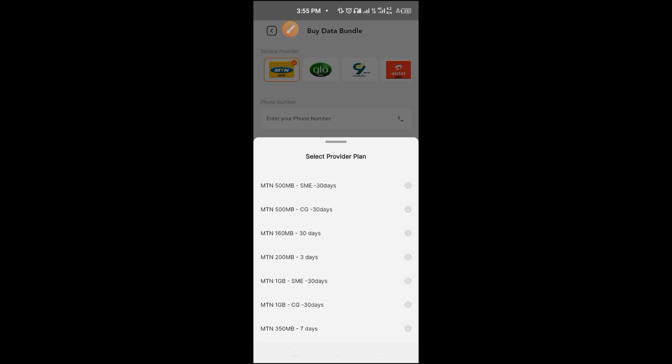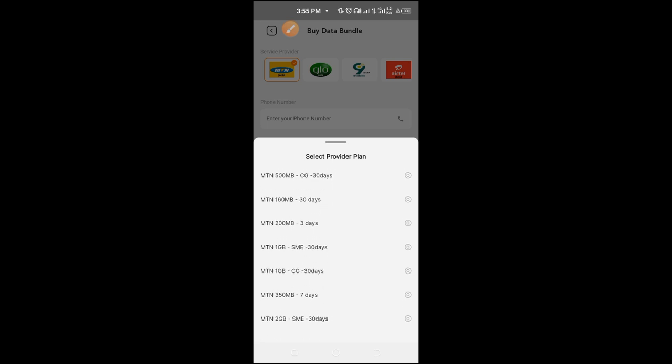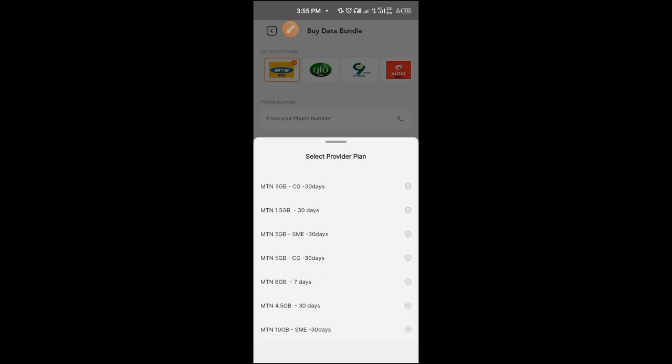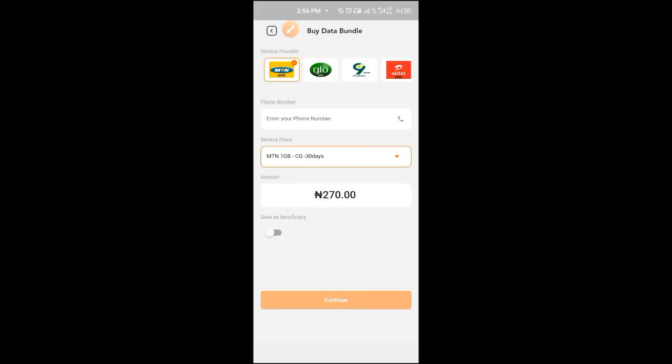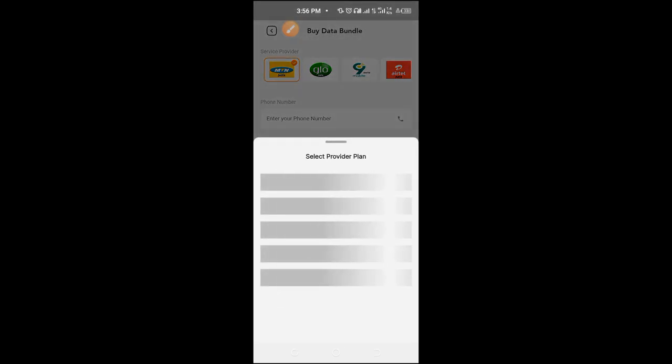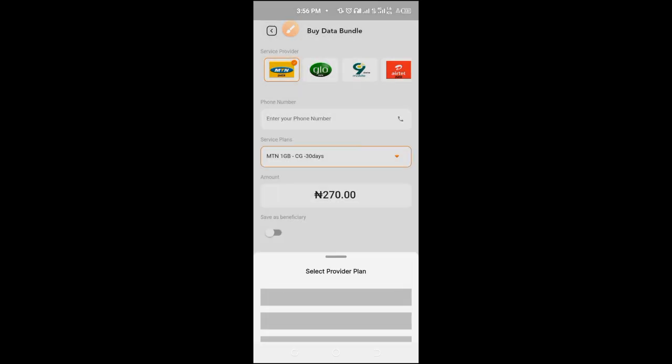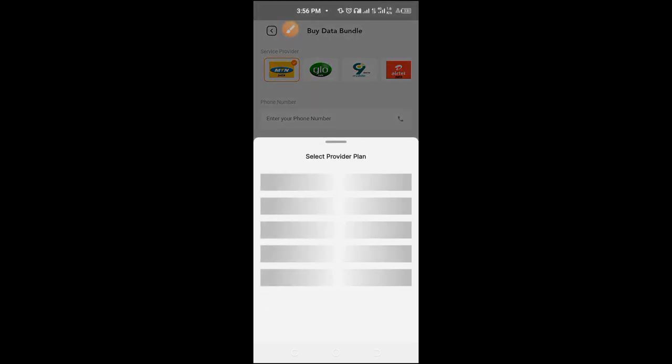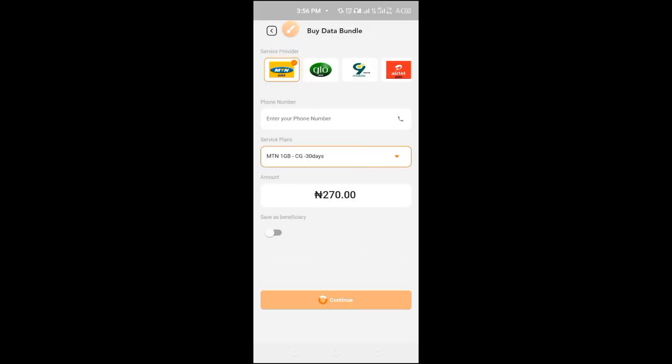A popular MTN plan that most of us use: one gig for 30 days, 270 naira. Meanwhile, if you go to bank you are going to buy this for 300, or even more than that. Three gig you buy for about 1,500 or thereabouts at bank, but here you buy it at 800.